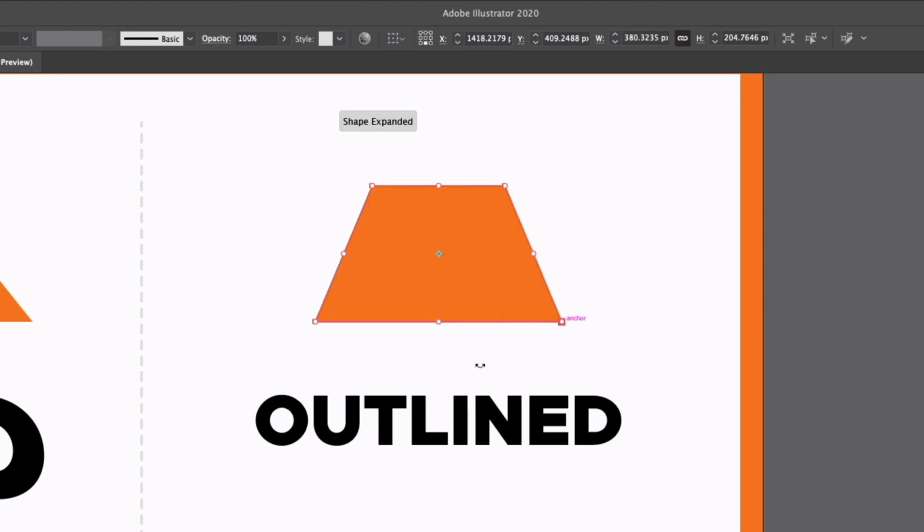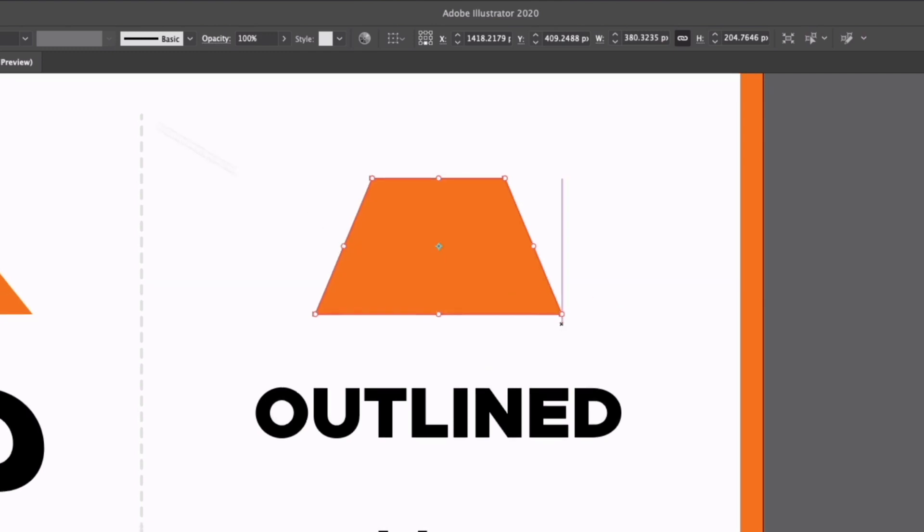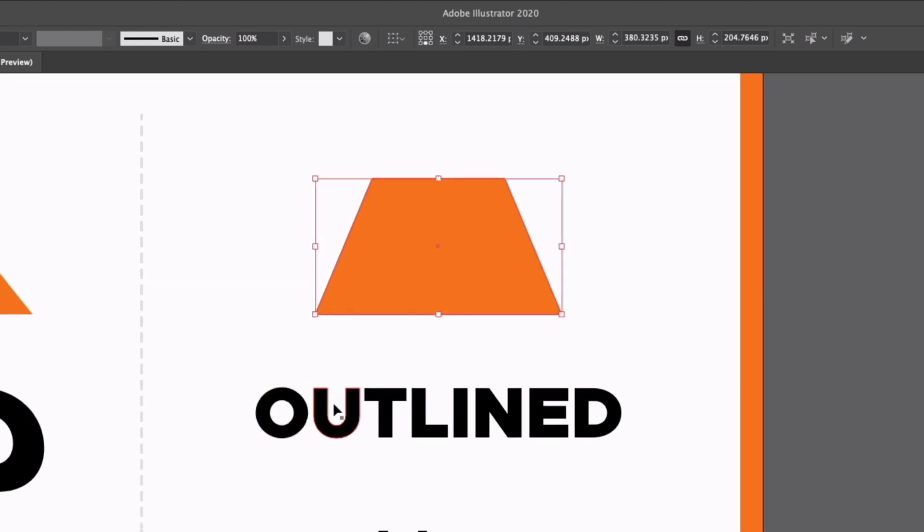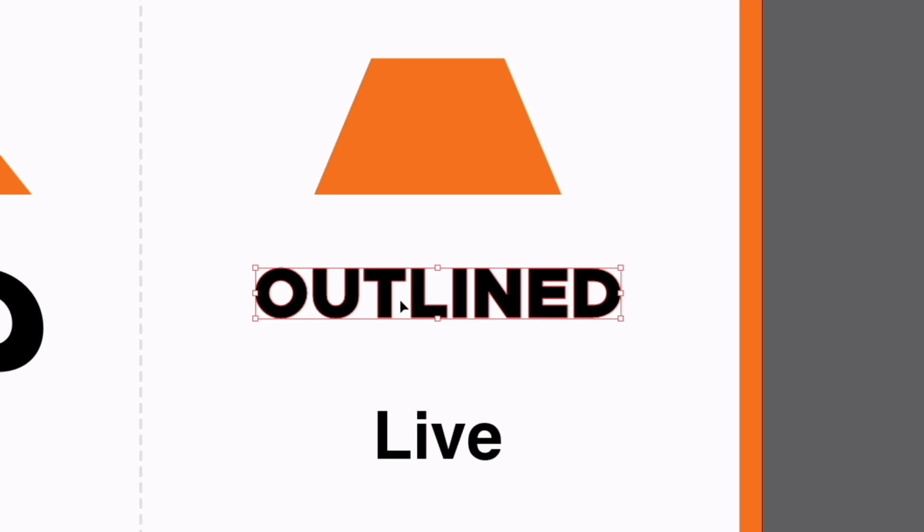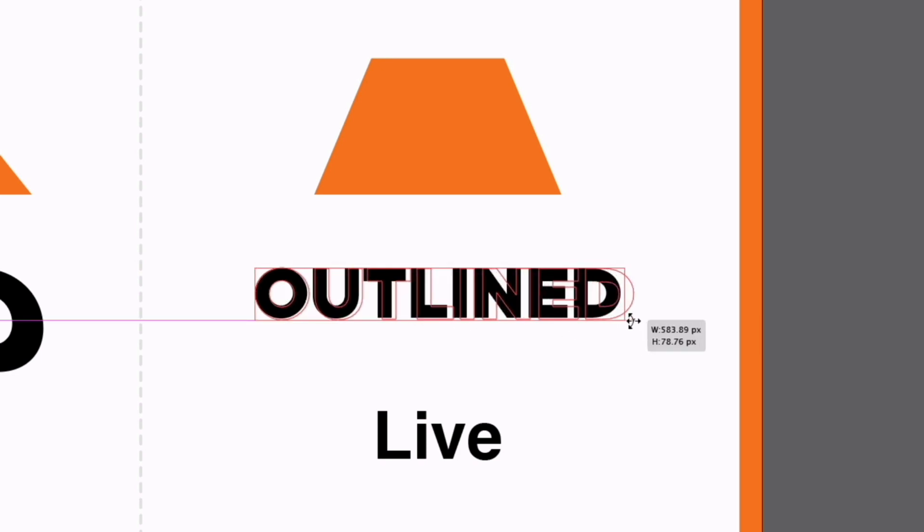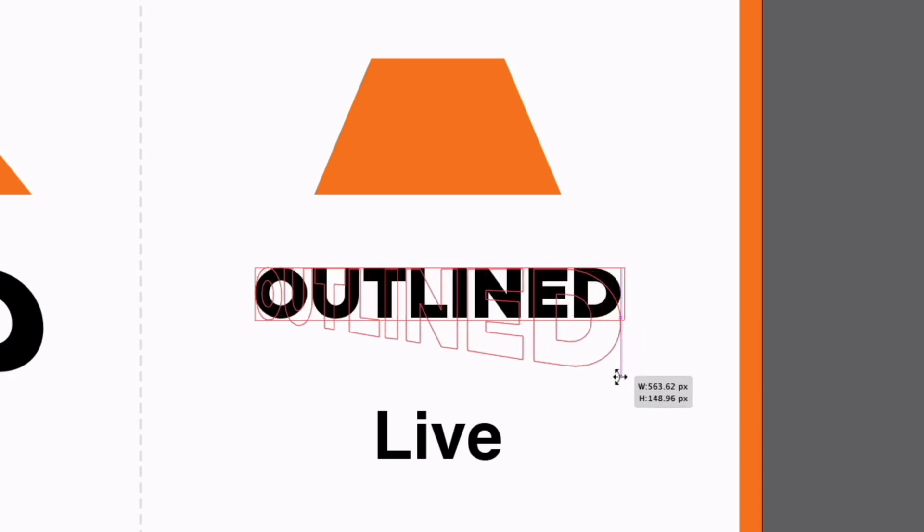This is where this tool can become very useful. We've got some outlined text here. I can do the same thing again, E on the keyboard, I'll click and drag and hold command again.